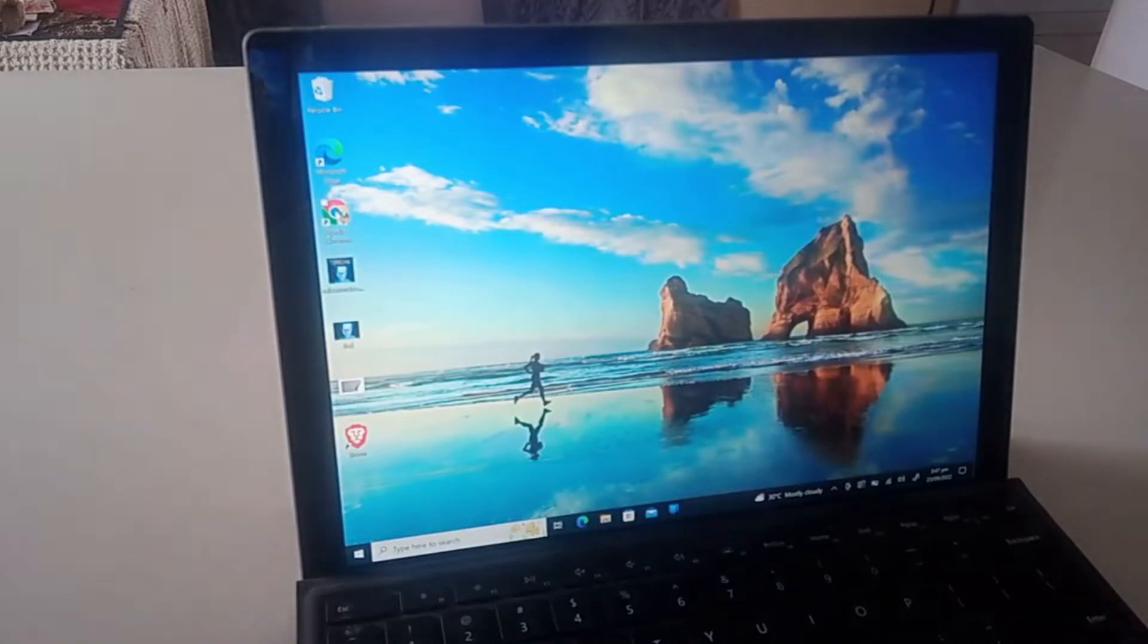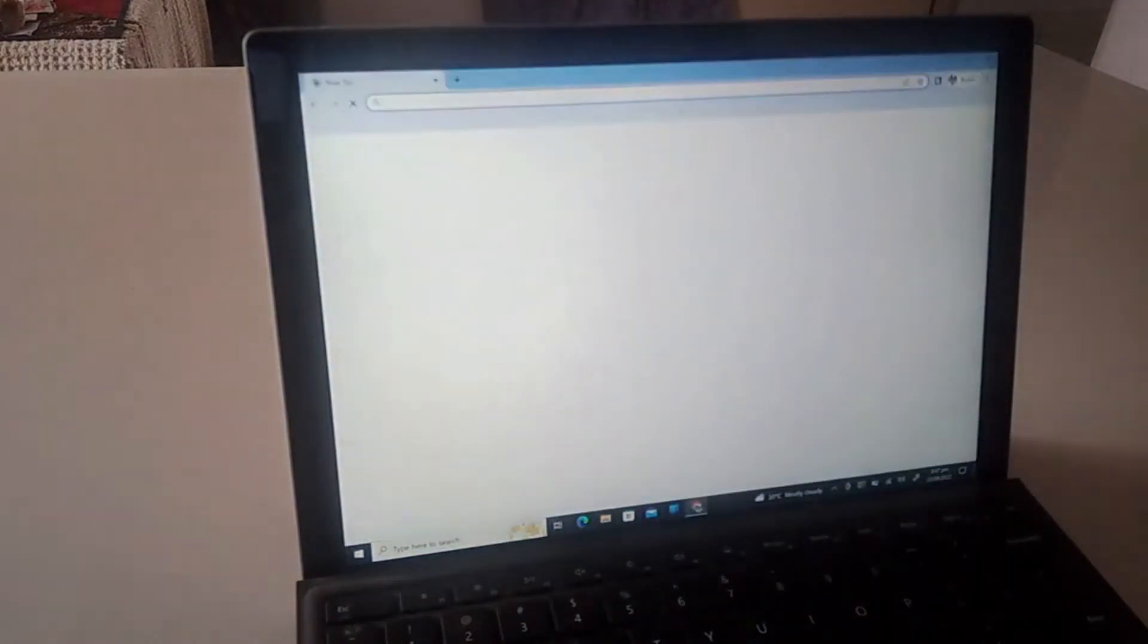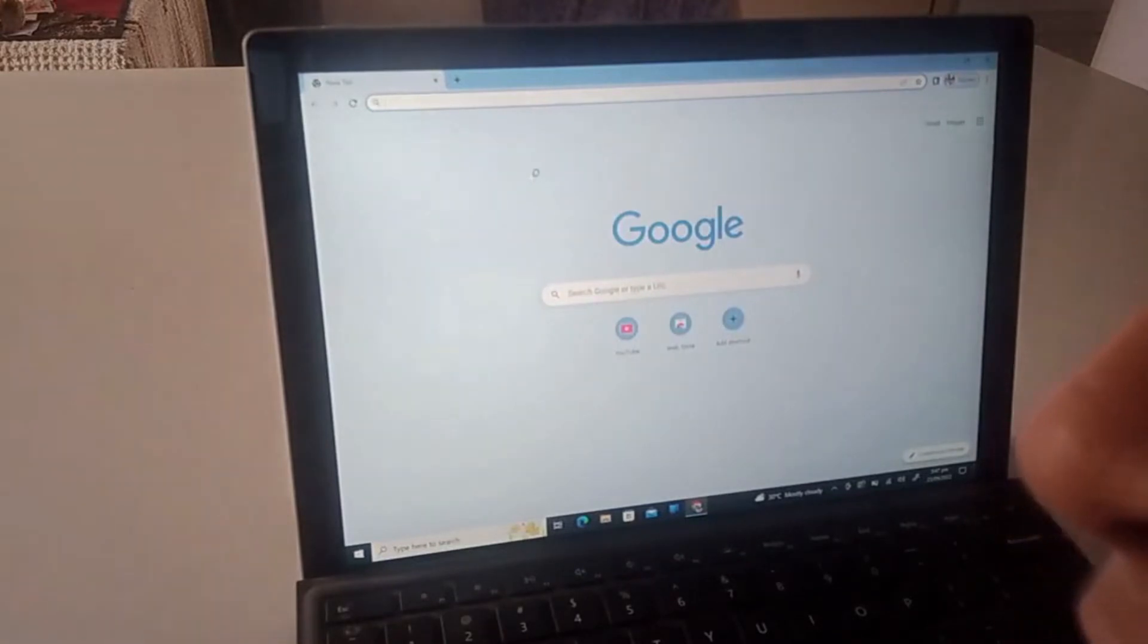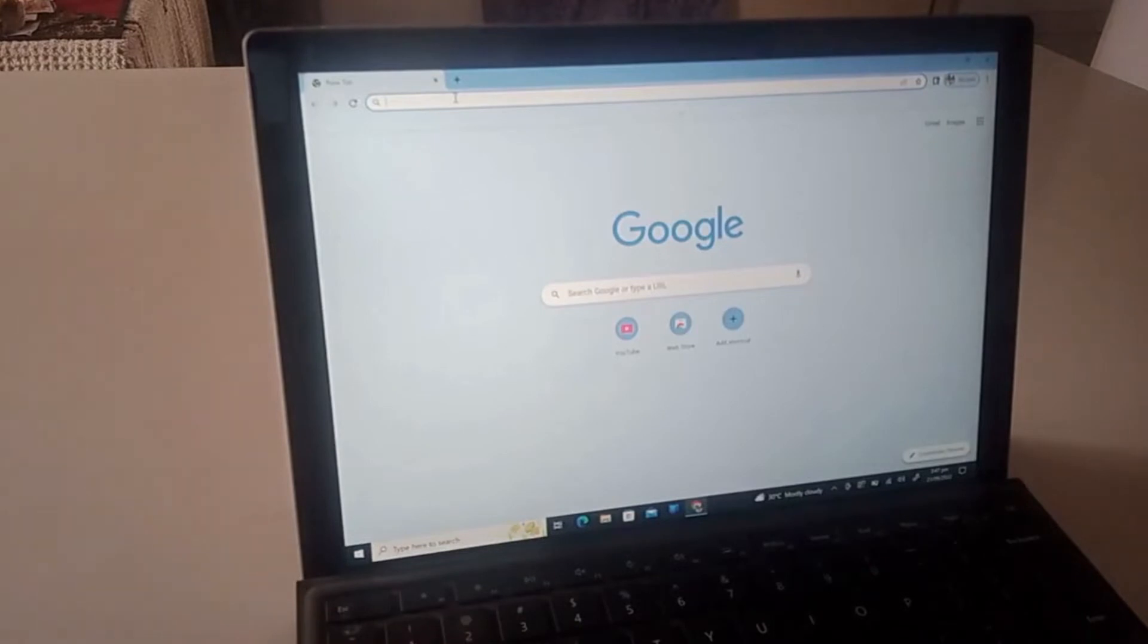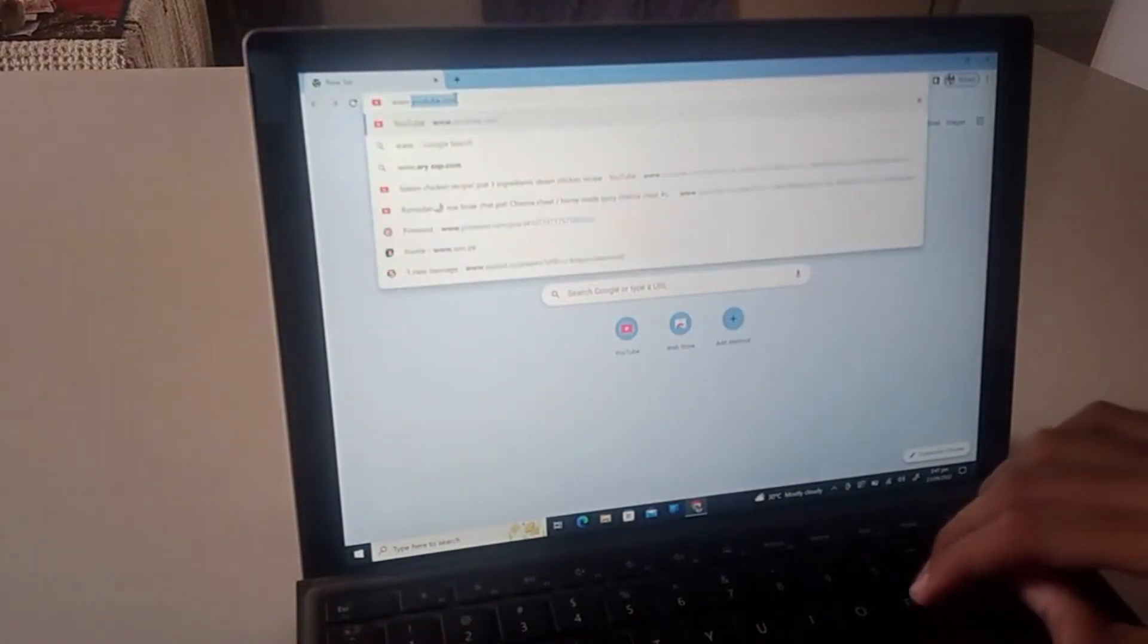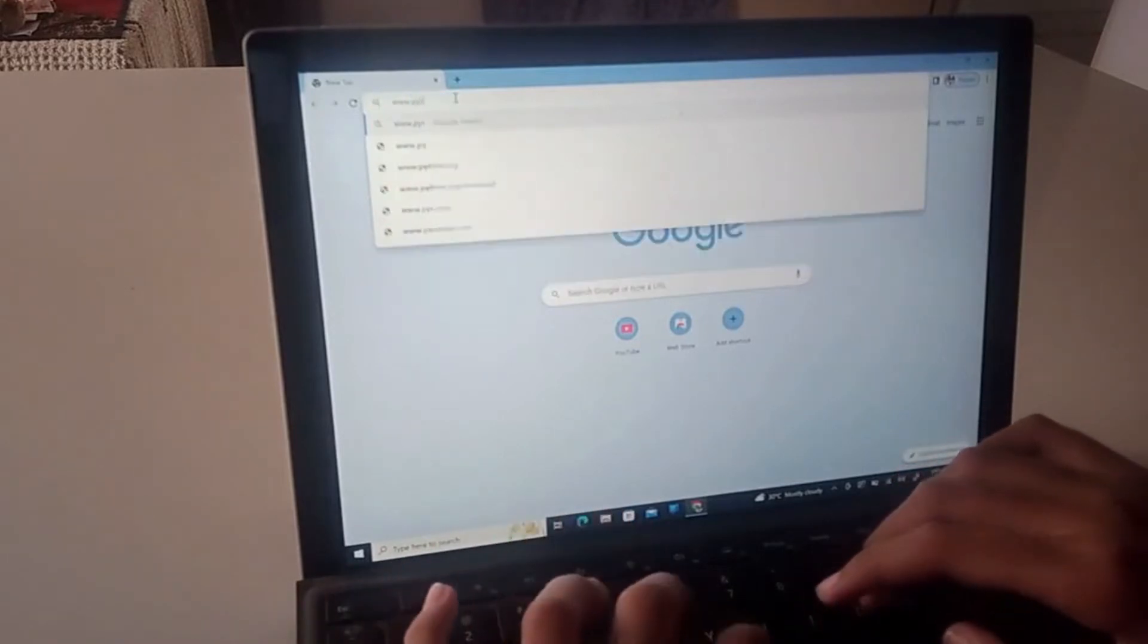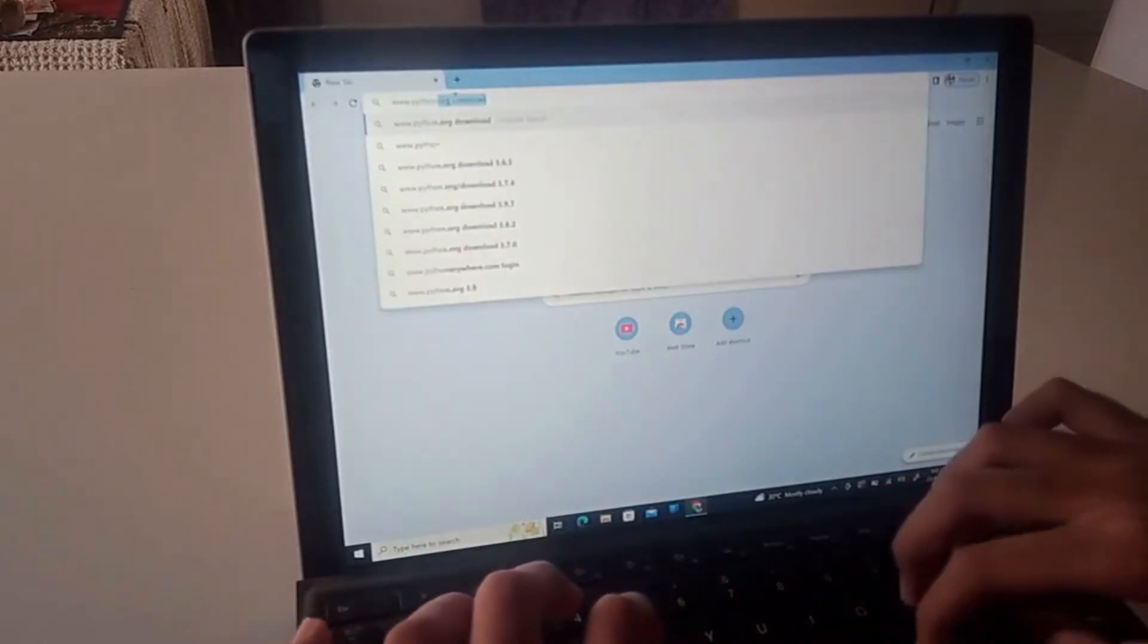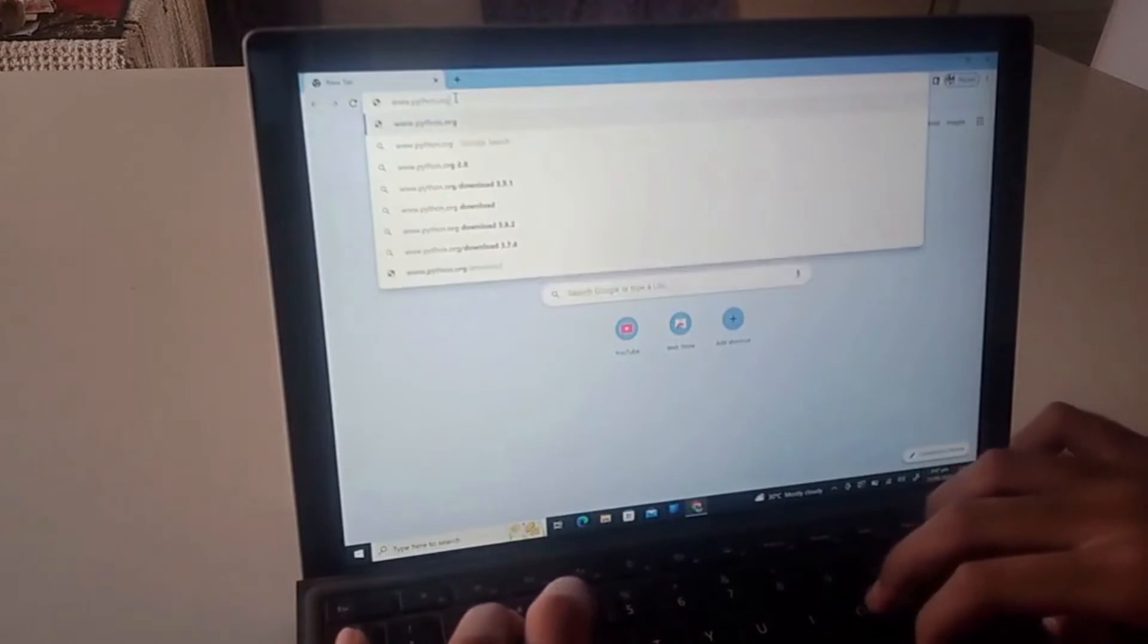Now it's open. So now you have to type this link in. Let's go www.Python.org slash downloads slash.